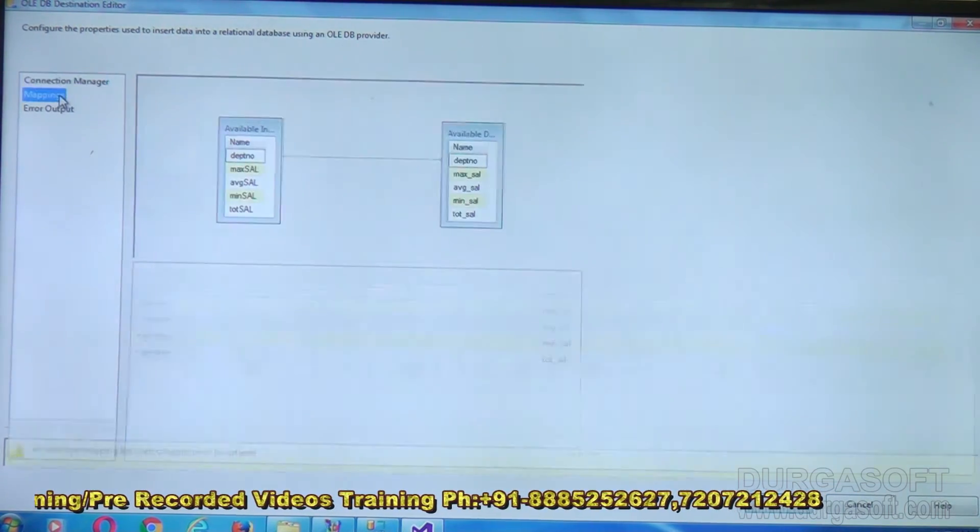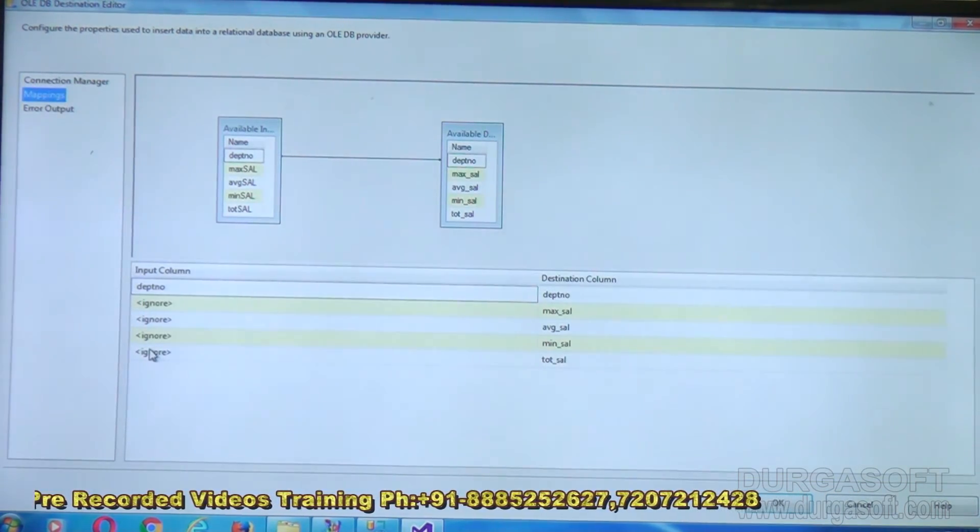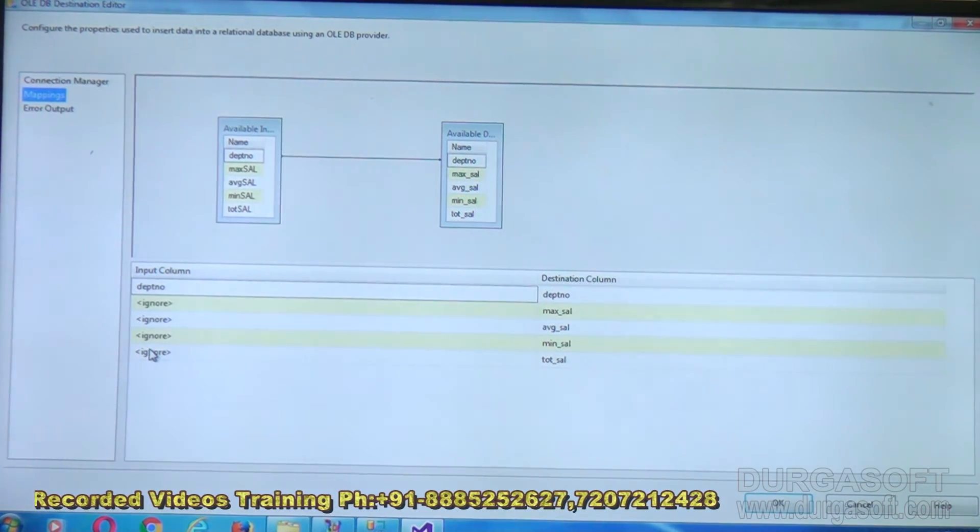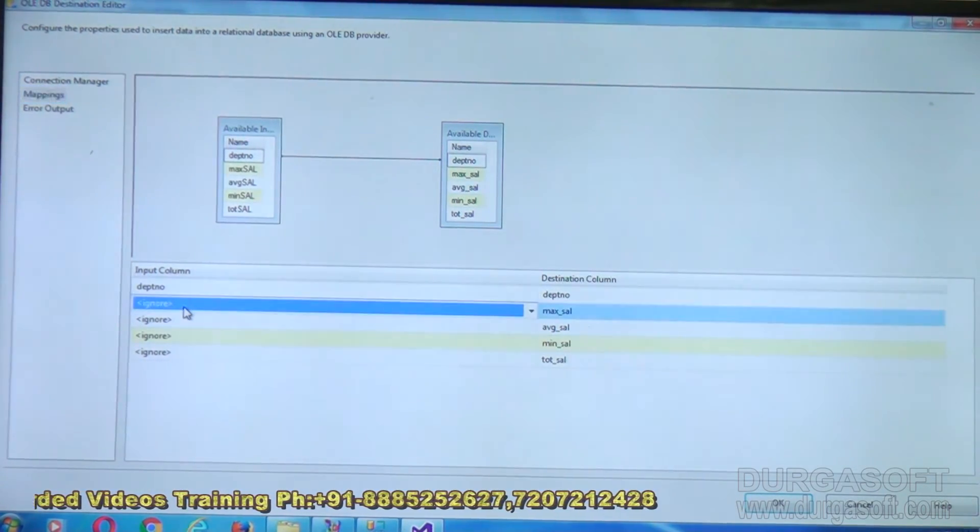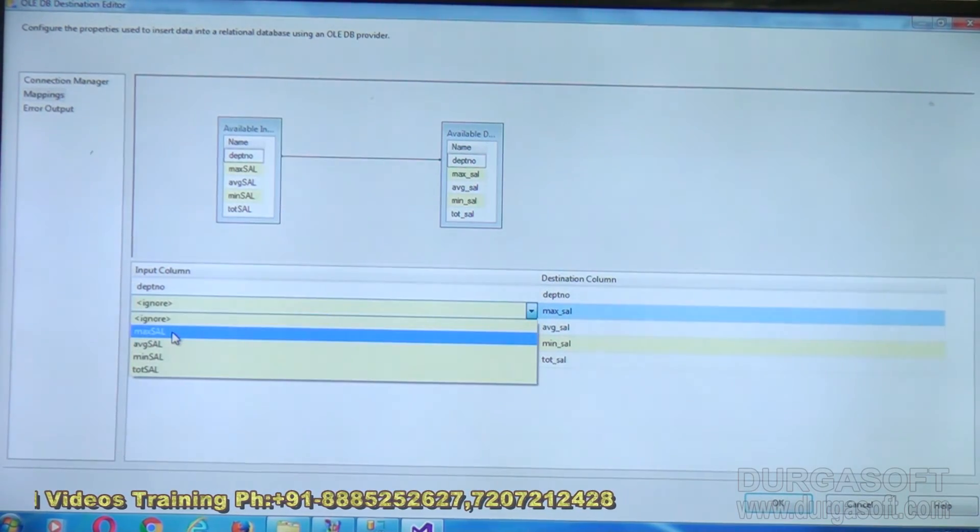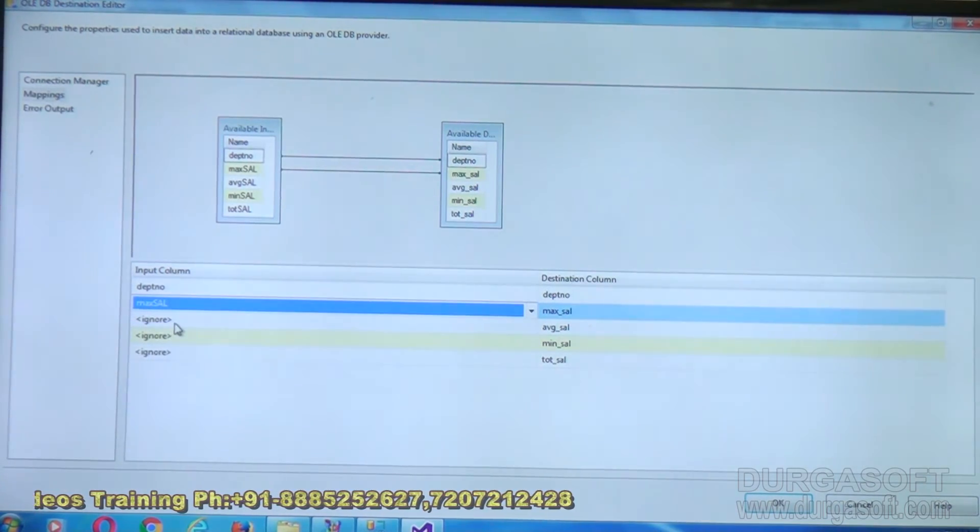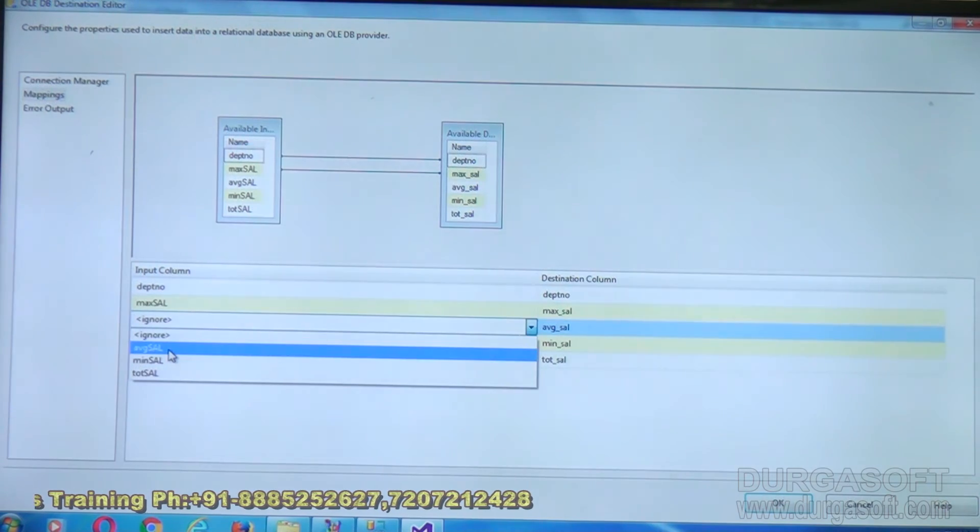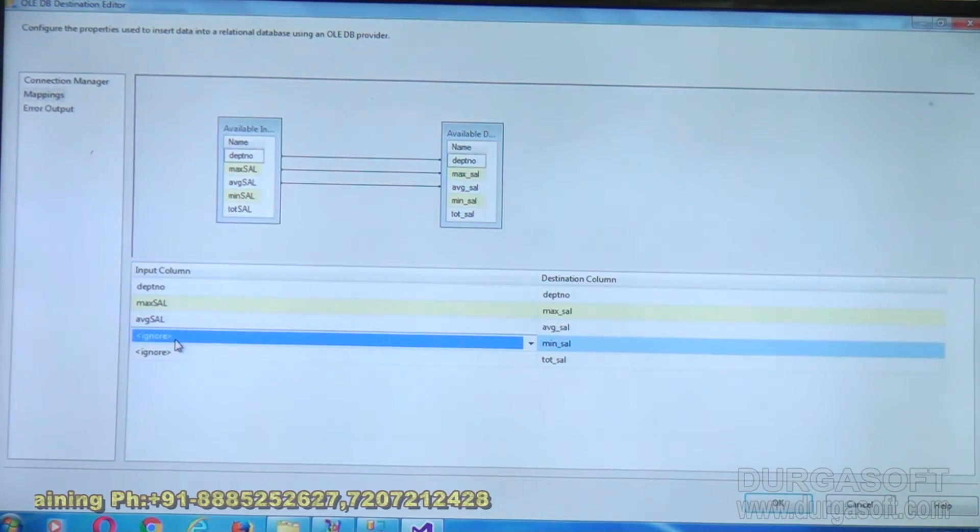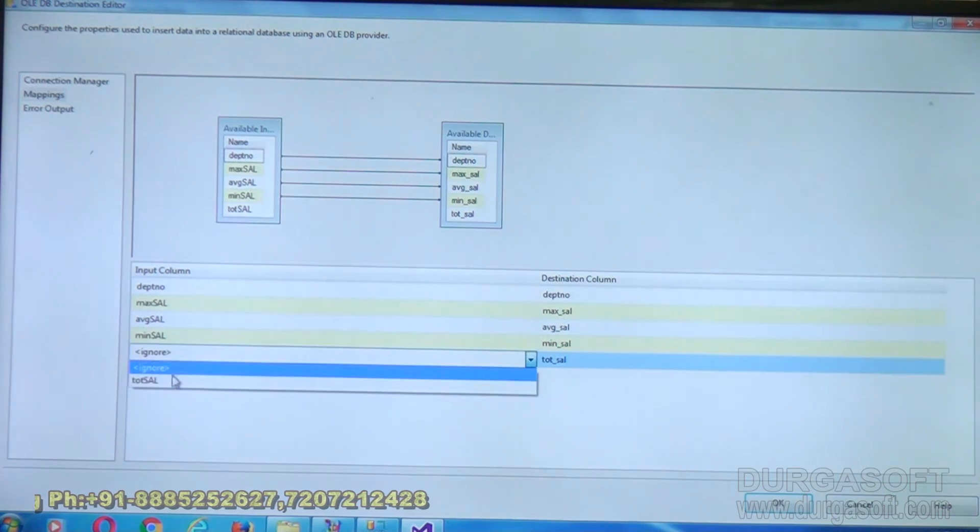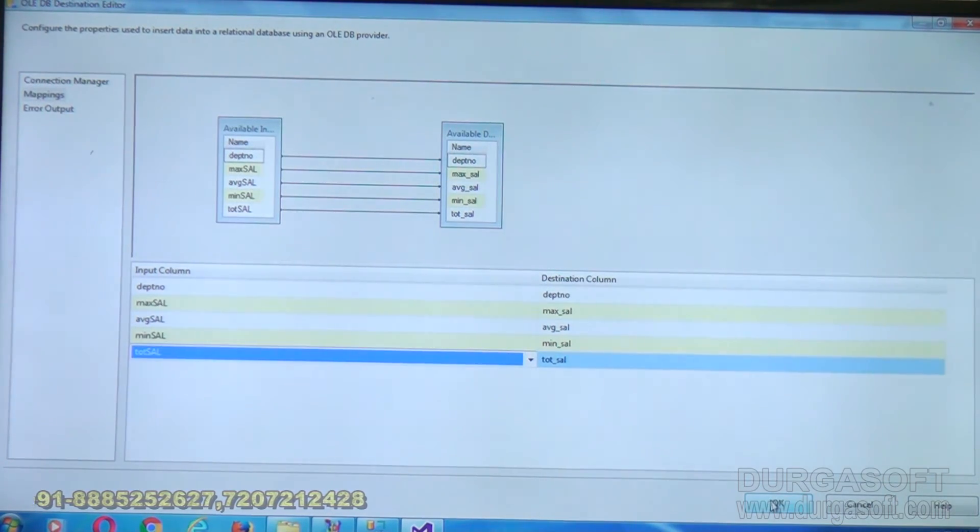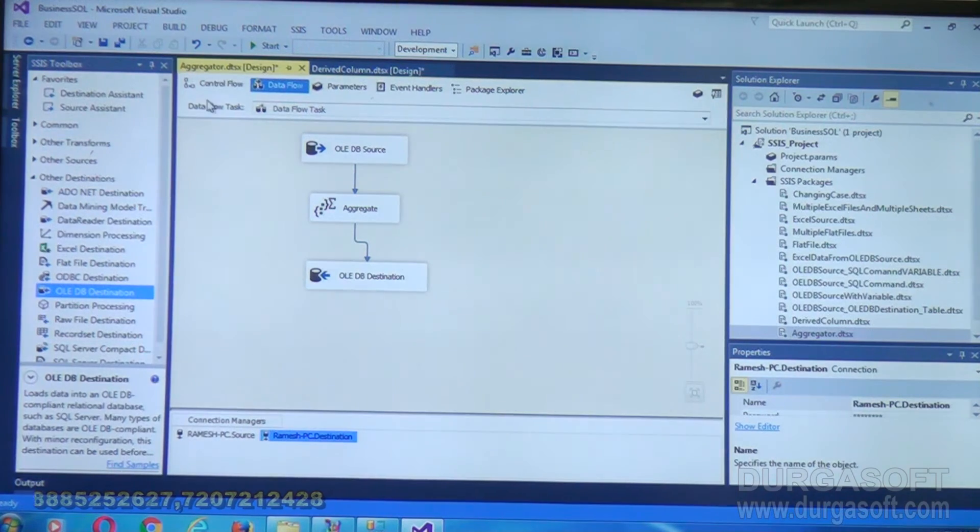Mappings. Here department number is mapped but I doesn't have links for other columns. So I will map it explicitly. This one is max sal to max_sal. Same way average sal, minimum sal, and total salary. Click on OK. Save this.